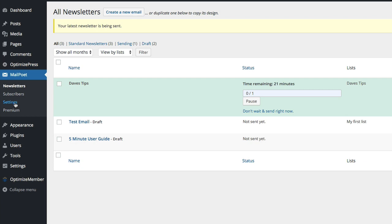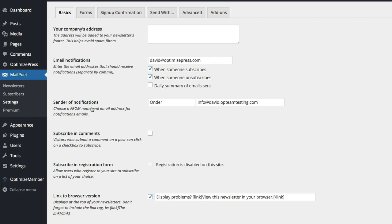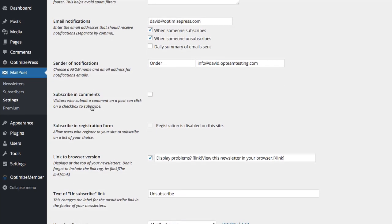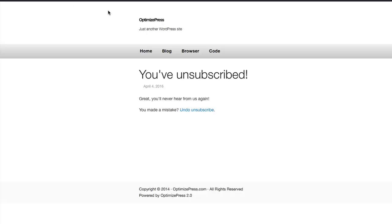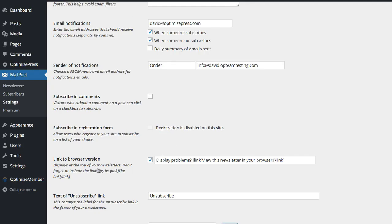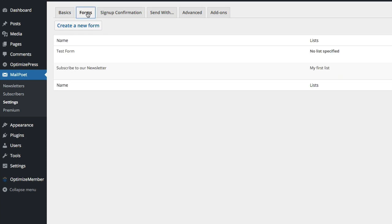Inside here there's also a settings page and you've got your sort of master settings here, all the different global settings, things like the text used for the unsubscribe link, unsubscribe page. You could obviously create your own page as well if you want to preview, this is the MailPoet page.